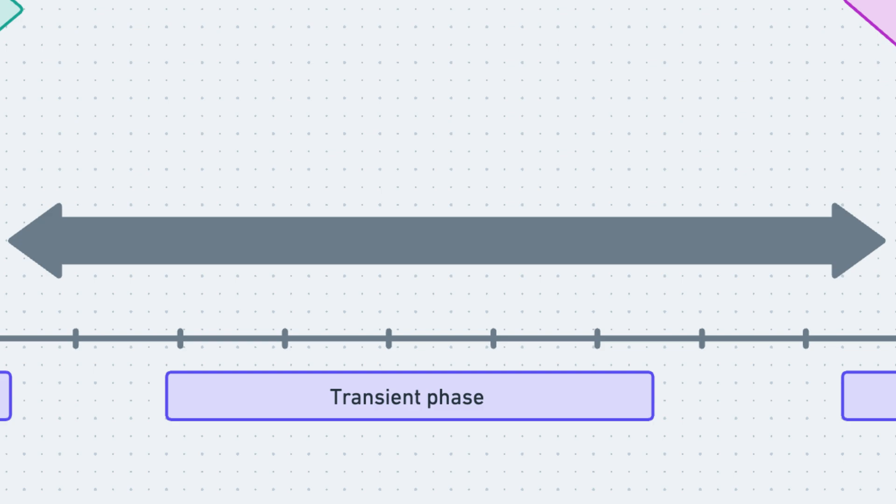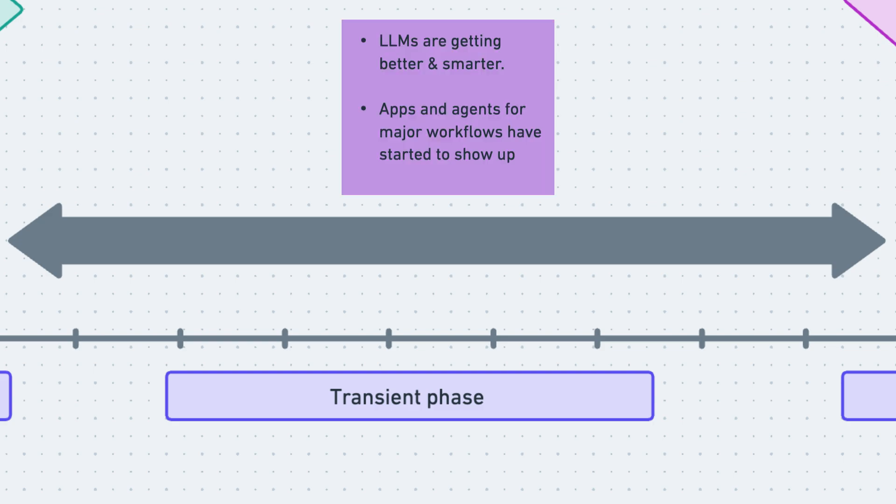Large language models are getting better and smarter with time. We have started to see apps and agents for major workflows and skills. The most important thing about this transient phase is that the nature of work is going to change. And every single industry, every domain, every department will be able to leverage AI in some way or the other. So what will this future workforce look like? What will soon become a required skill besides your expertise in your domain?